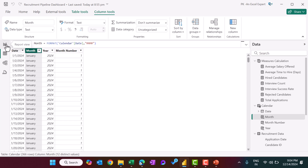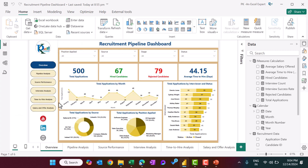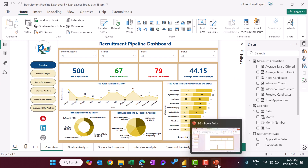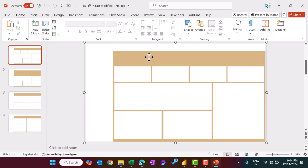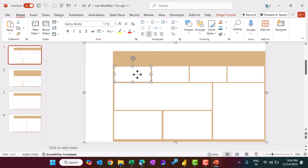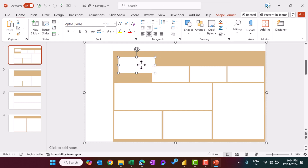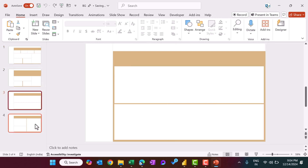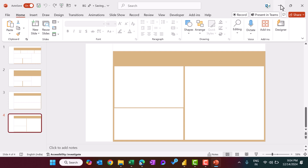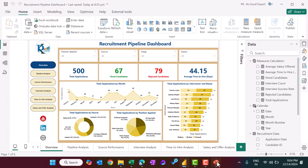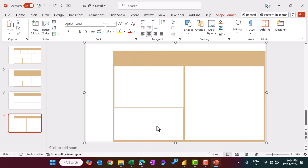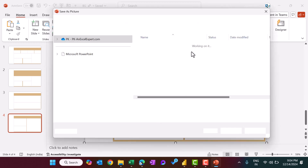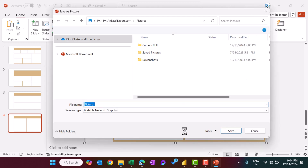Now we have completed everything. To create the visualization, we also took the support of PowerPoint. We created some backgrounds using simple rectangles with different colors. We took these colors and created different backgrounds for different pages. Once you have created that background, you just save it as a PNG image.